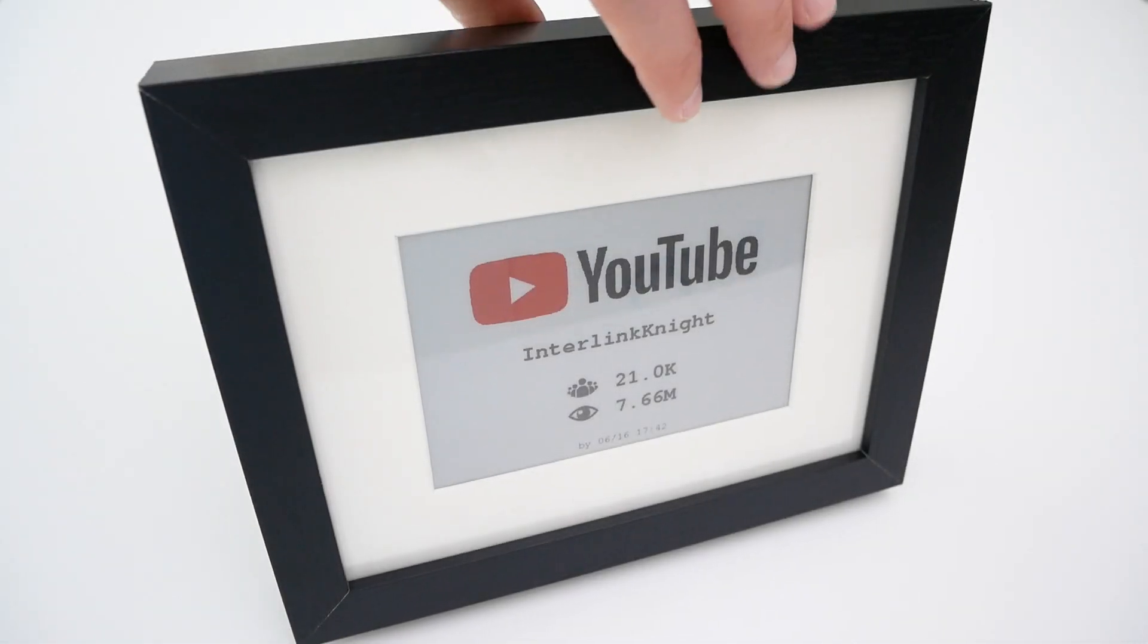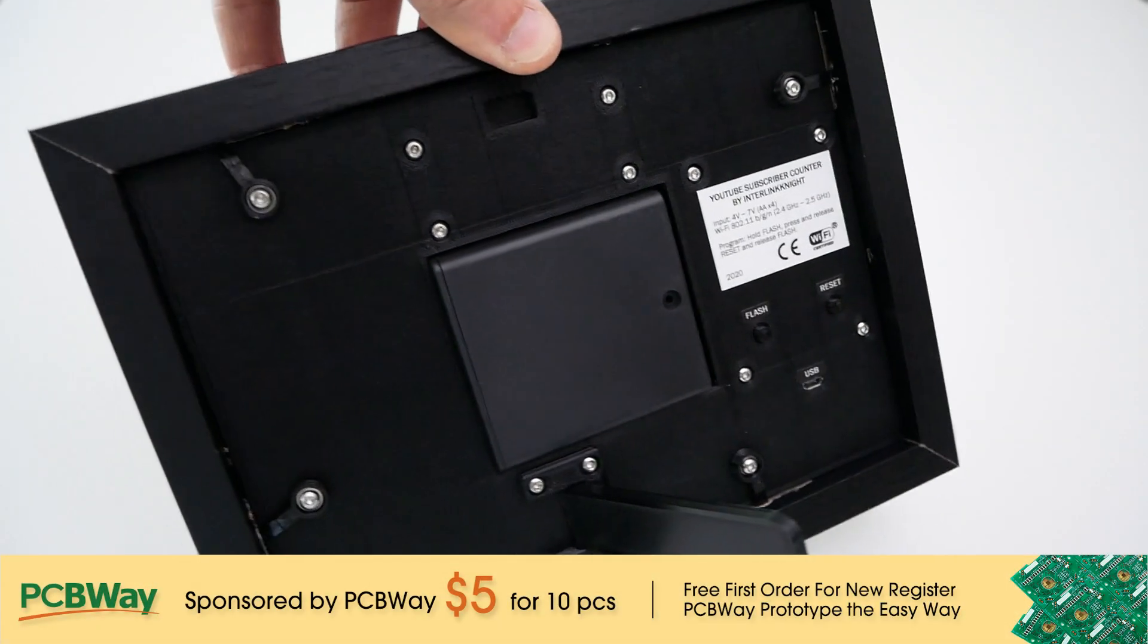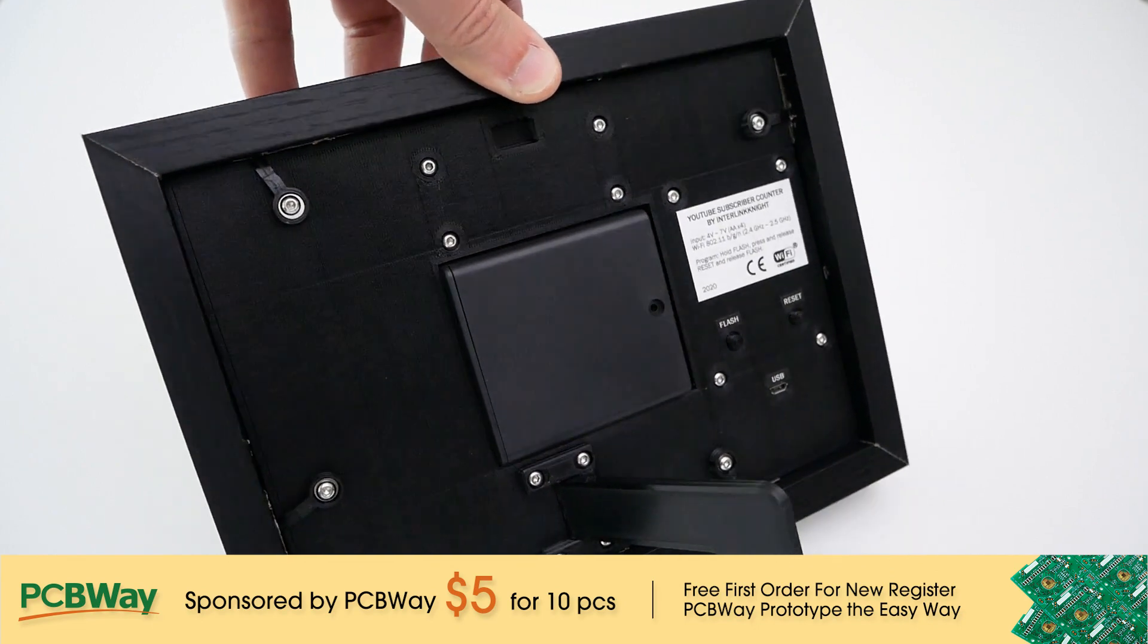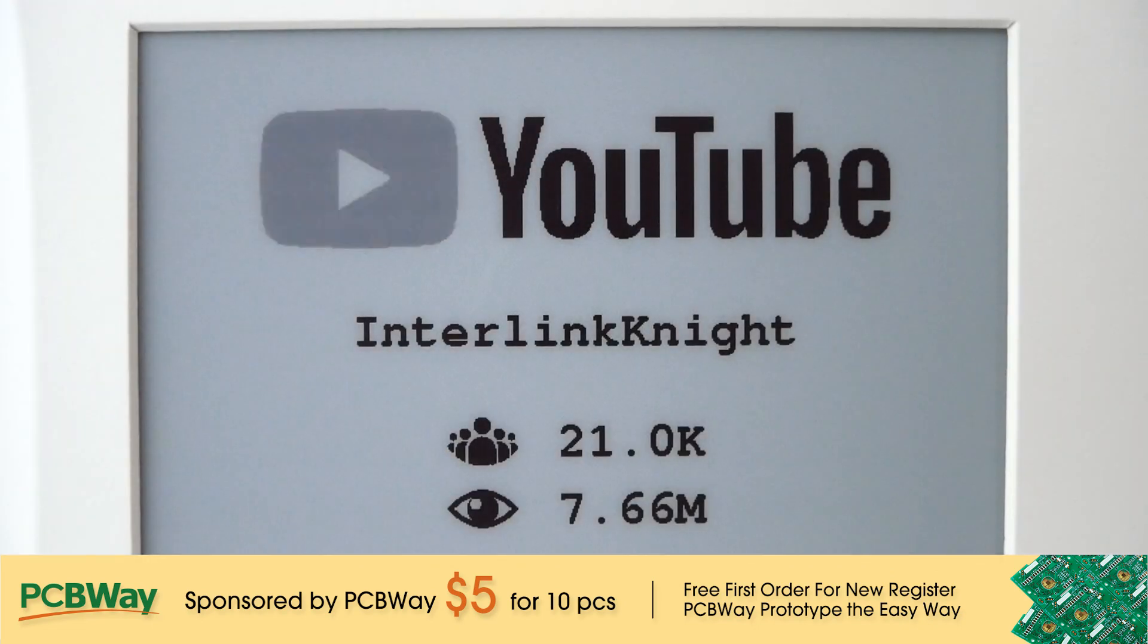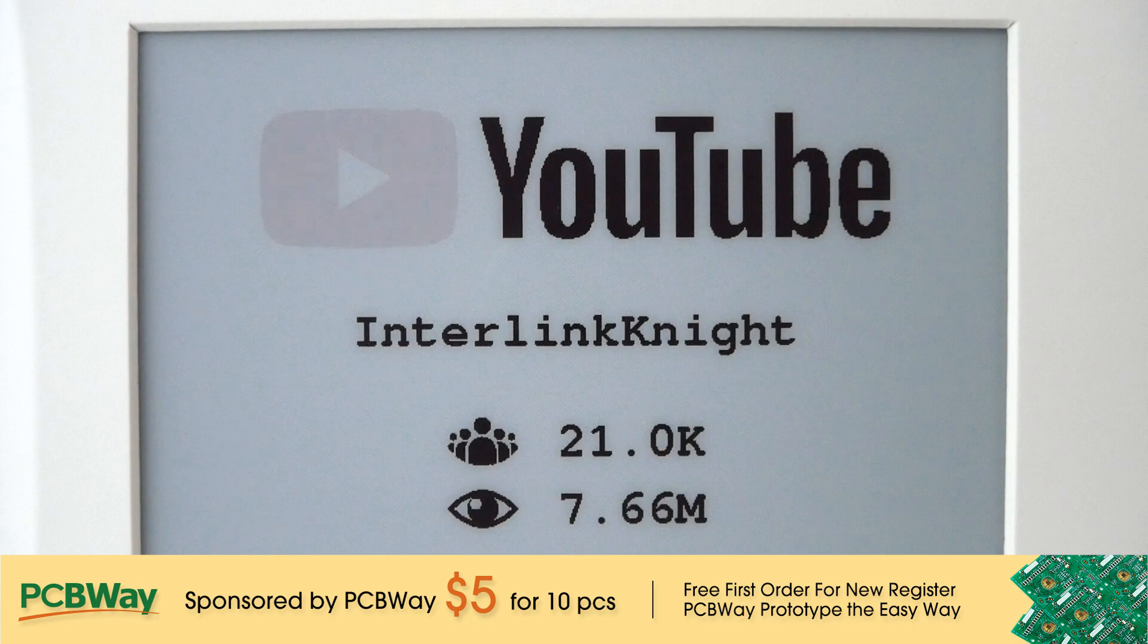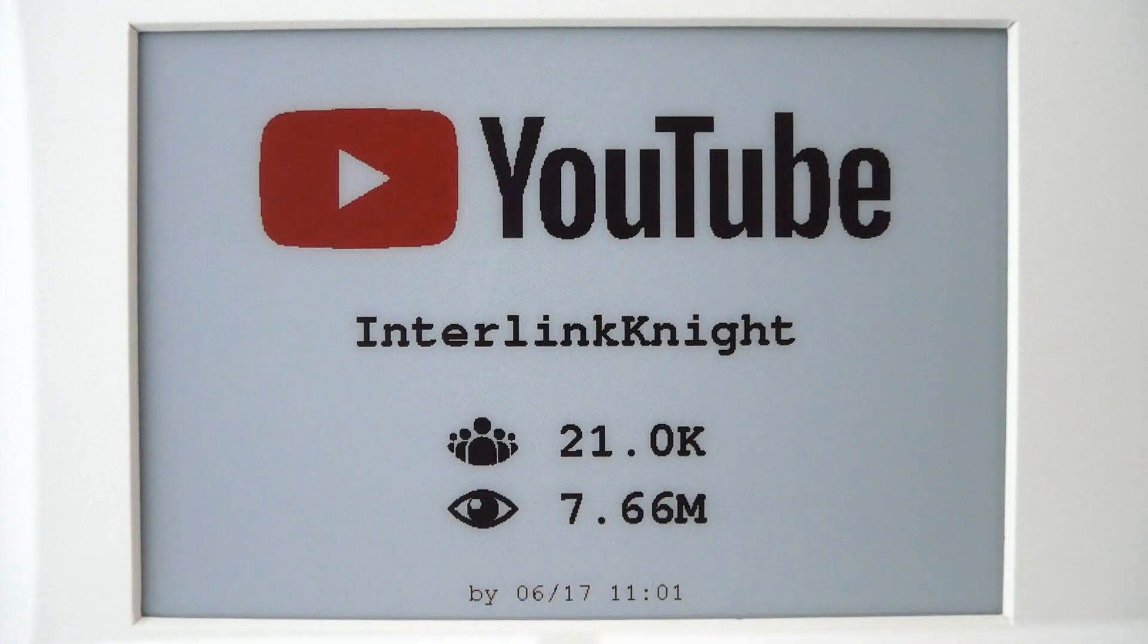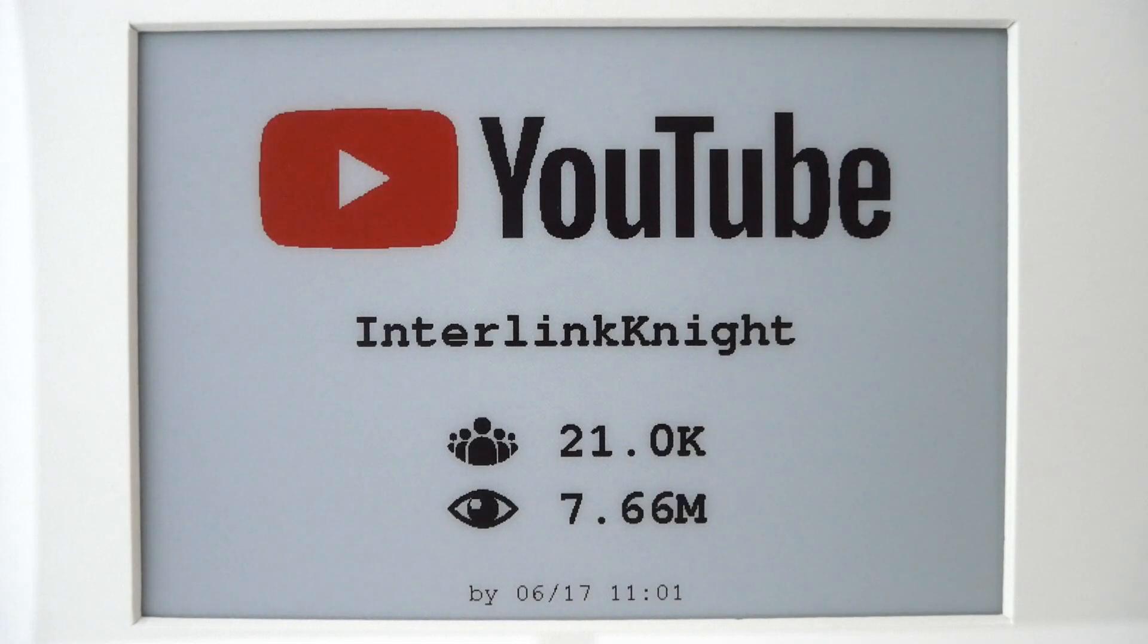As I showed in my previous video, I made a YouTube subscriber counter with an ePaper display and the ESP32 that connects to the internet once a day to refresh the screen and goes to deep sleep mode to preserve battery. Now that I got everything working, I want to go through all the steps so you can make your own.